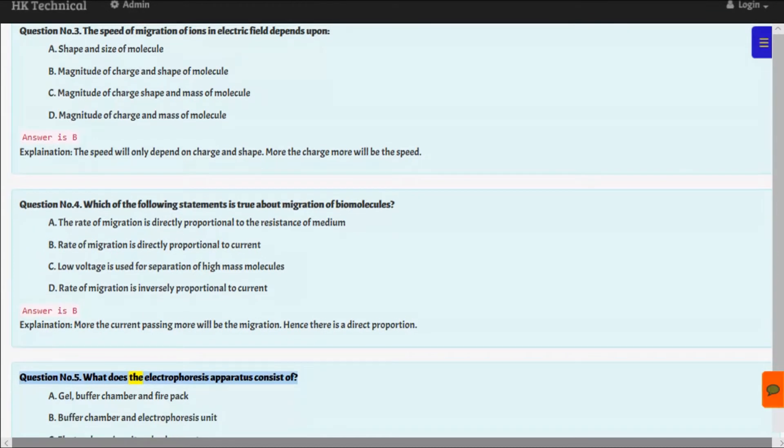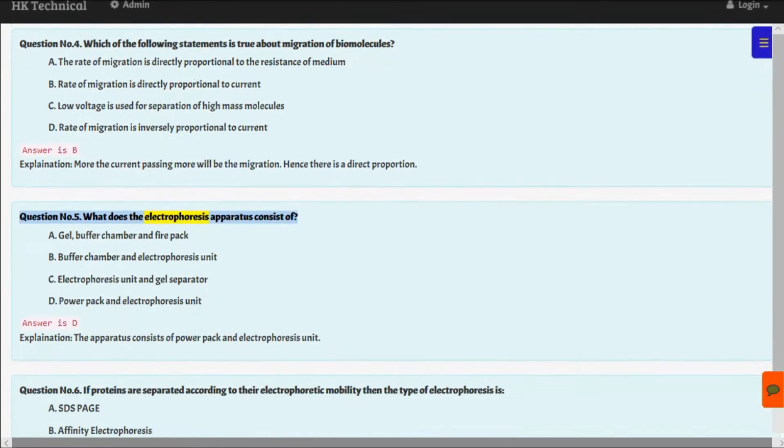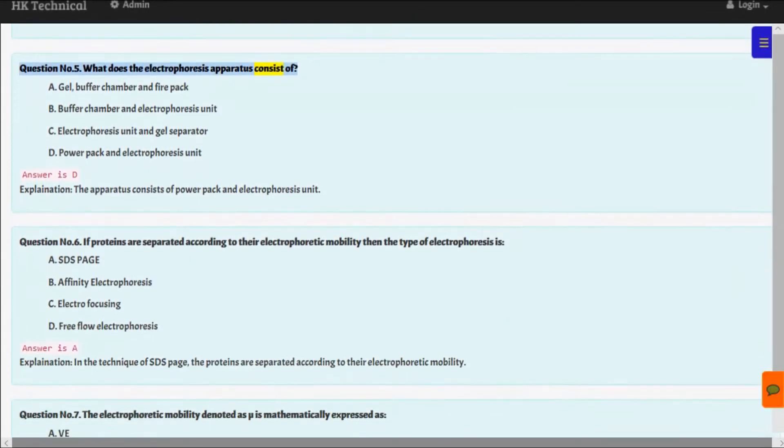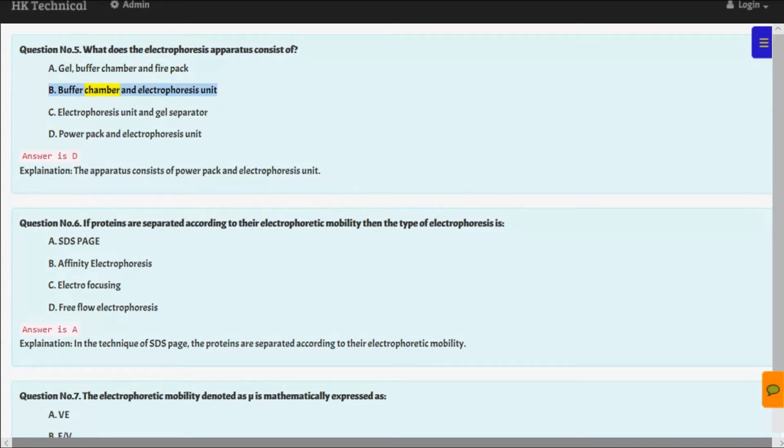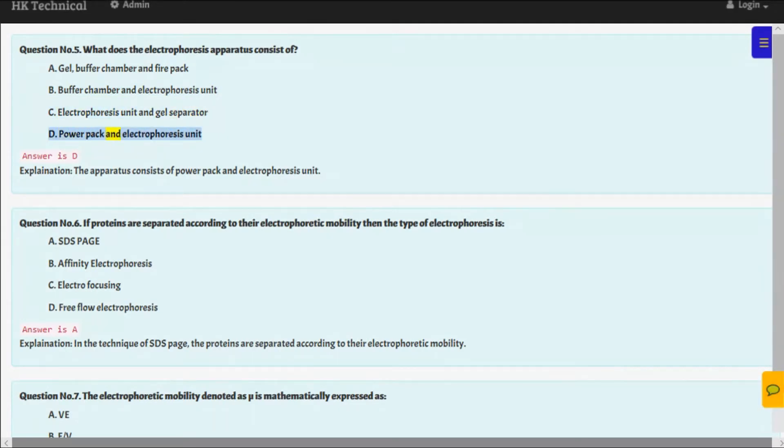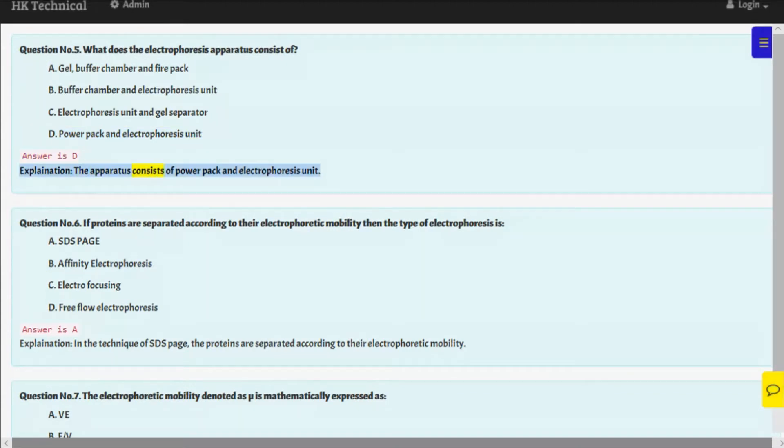Question number five: What does the electrophoreses apparatus consist of? A. Gel, buffer chamber and fire pack, B. Buffer chamber and electrophoreses unit, C. Electrophoreses unit and gel separator, D. Power pack and electrophoreses unit. Answer is D. Explanation: The apparatus consists of power pack and electrophoreses unit.